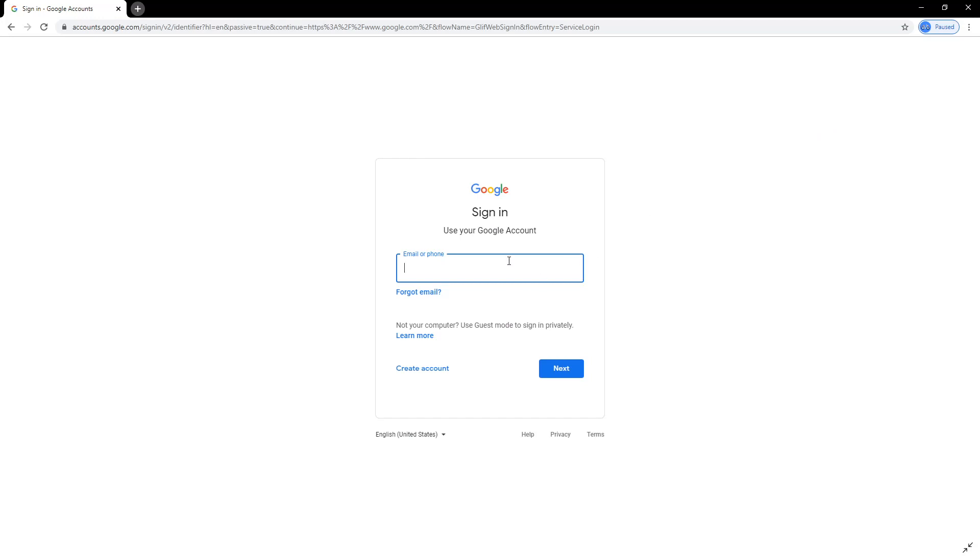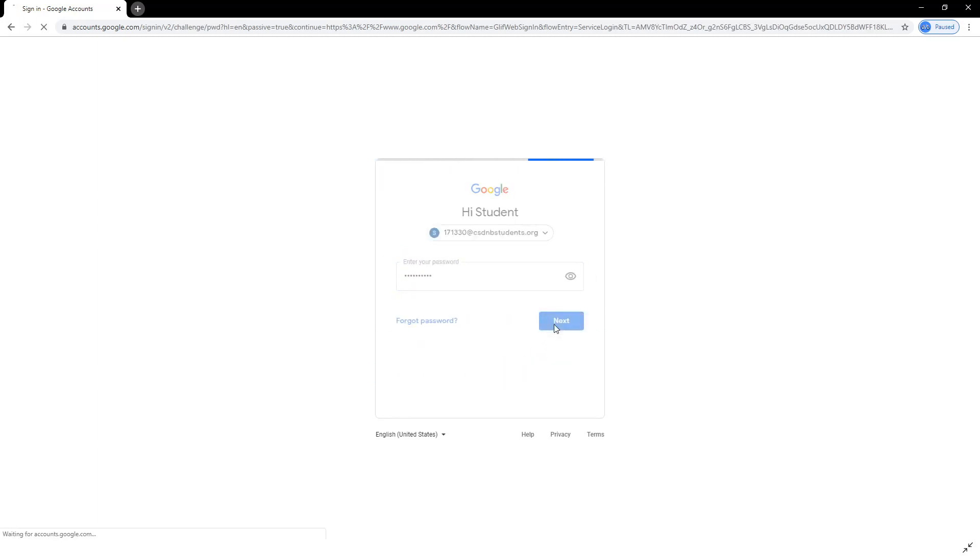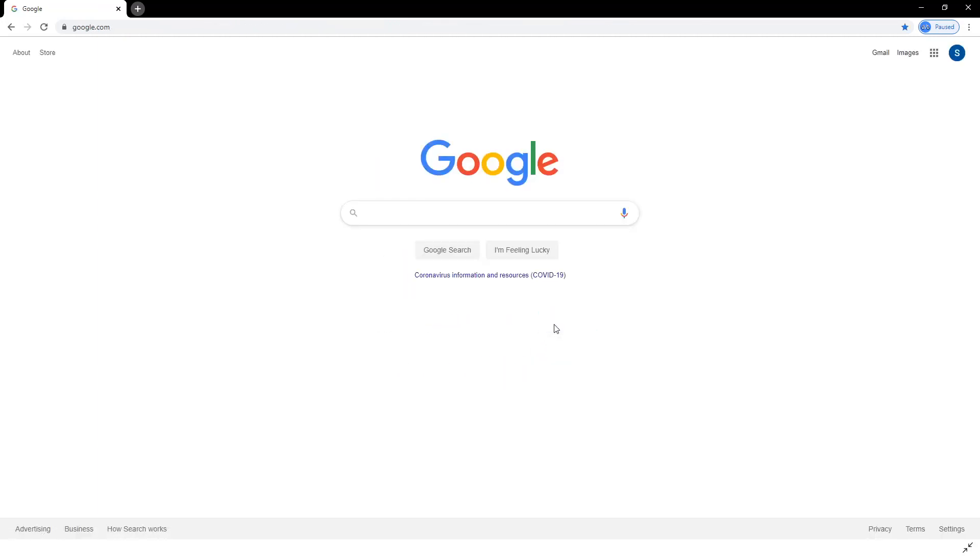Each student is provided with a secure login and password that is unique to them. Use this six-digit login followed by at csdnbstudents and the password provided to log into your student's Google account.